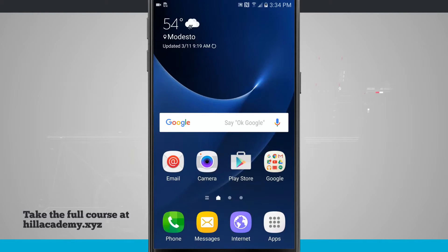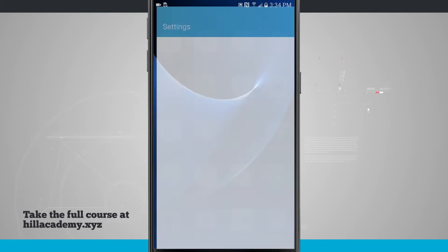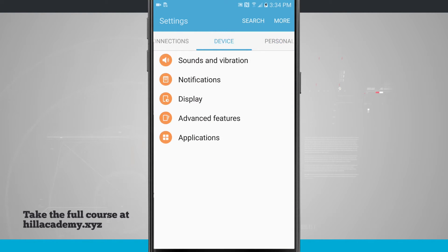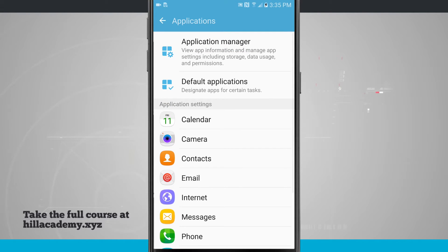Let's take a look at default applications. I'm going to open up settings, swipe over to device, come into applications, and the second tab down is default applications.